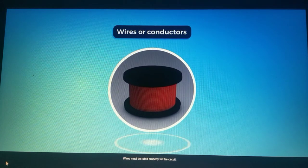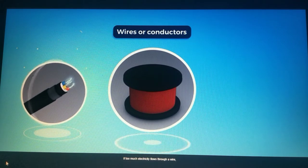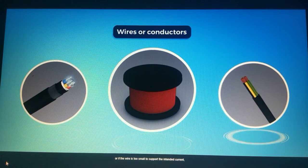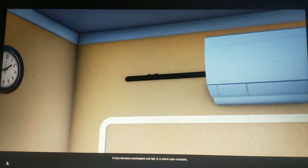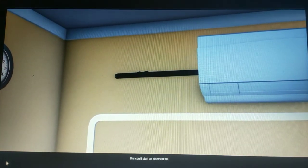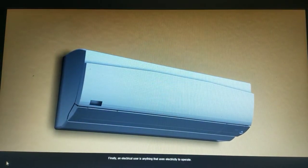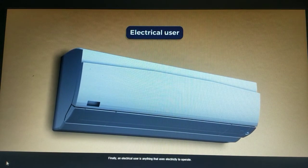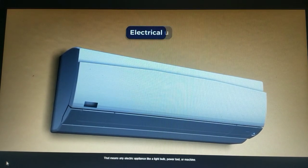Next, wires or conductors connect the electrical source with the electrical user. Wires must be rated properly for the circuit. If too much electricity flows through a wire, or if the wire is too small to support the intended current, it may become overheated and fail. In a worst-case scenario, this could start an electrical fire.